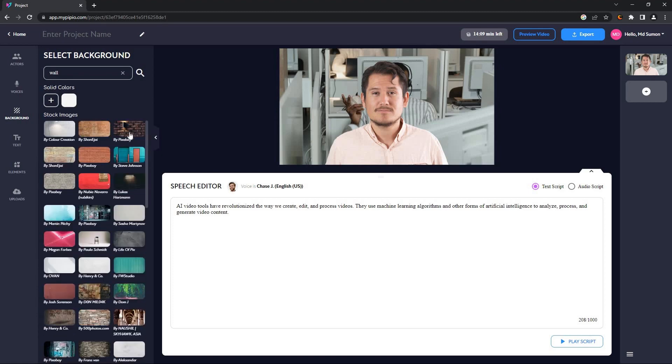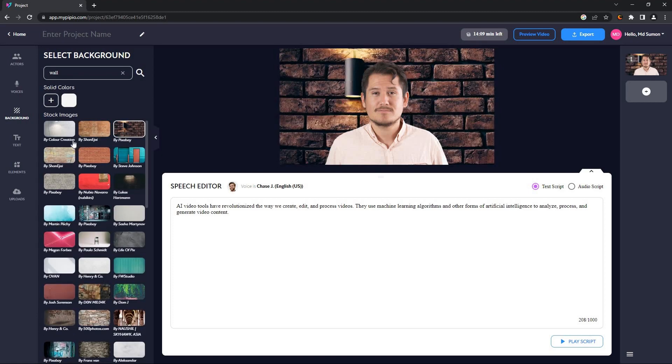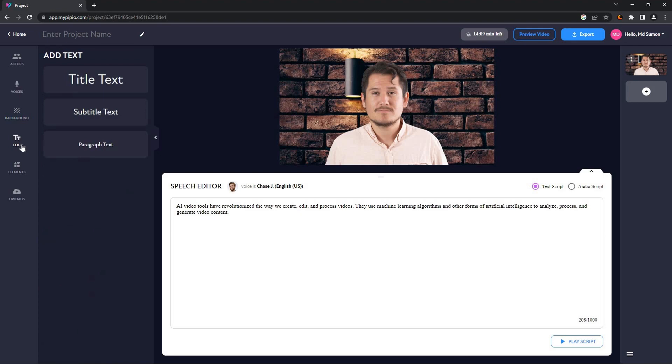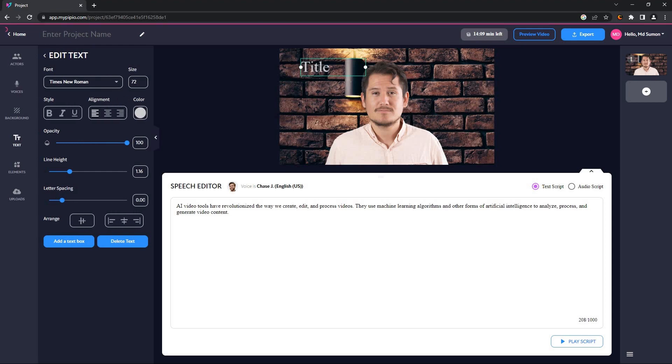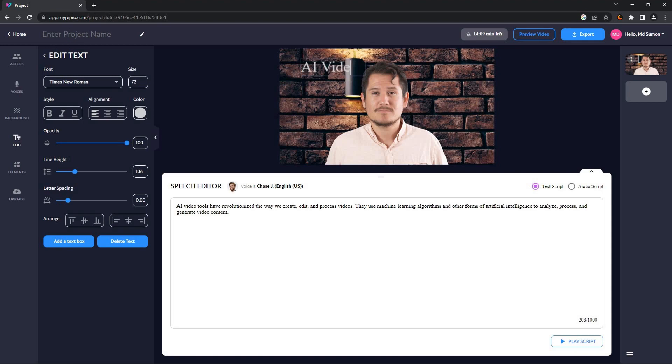You can also add text to your video. You can add title, subtitle, and even paragraph. So let me show you how. For example, you want to add title text, so you have to click on here and then you can edit it here. So I'm going to name it AI video and you can customize and format your text in any way you like.